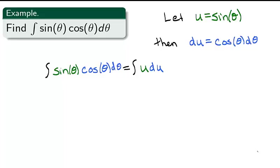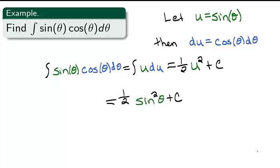This integral is equal to ½u² + c, and remembering to replace u with sin(θ) at the end, we get that the integral of sin(θ) cos(θ) dθ is equal to ½ sin²(θ) + c.